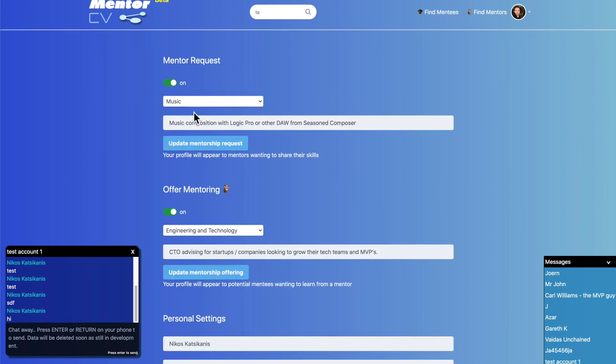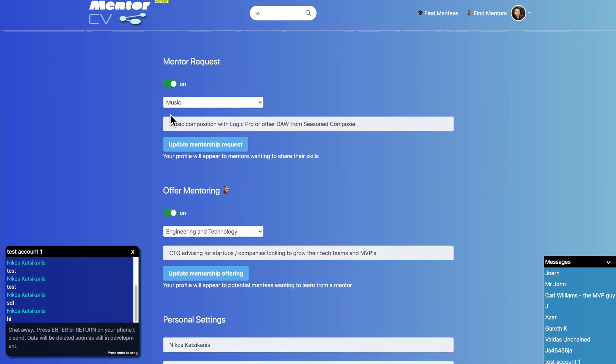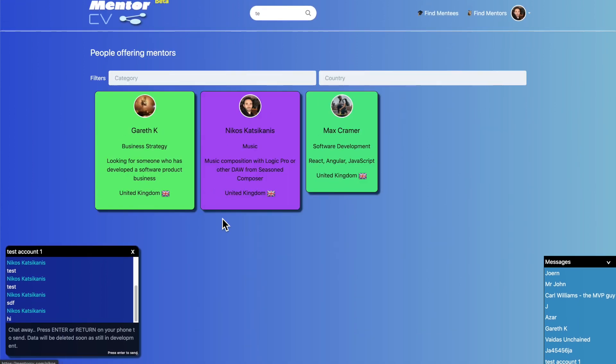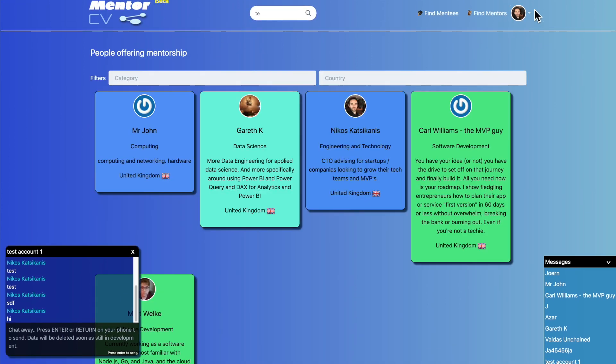We've got your settings here. Basically you can go and say mentor request on or off and that will list you on this section here. You see how fast this is? It's ridiculously fast.